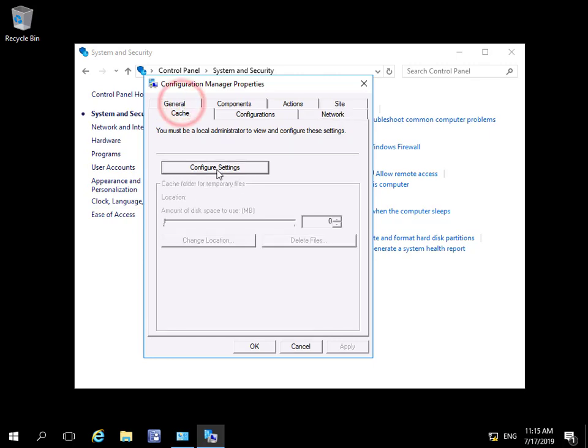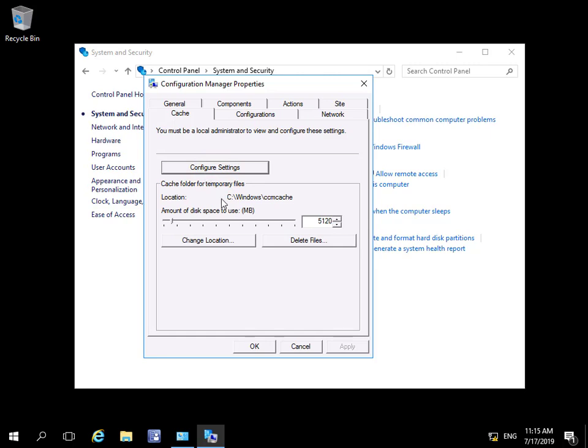If we look at the Cache tab and click Configure Settings, we have a client cache in this following location: C:\Windows\ccmcache, and that's currently 5 gig. This stores files that we can then use.